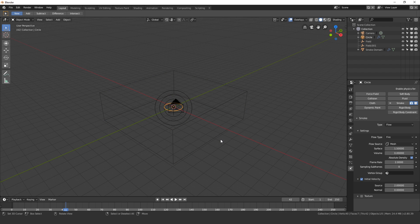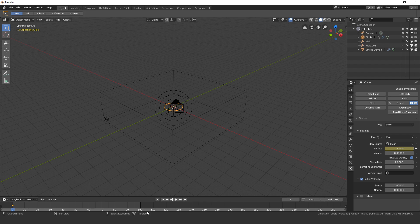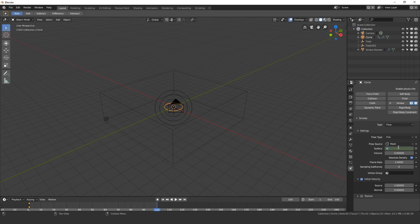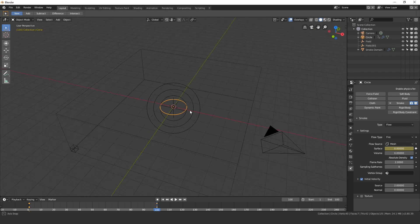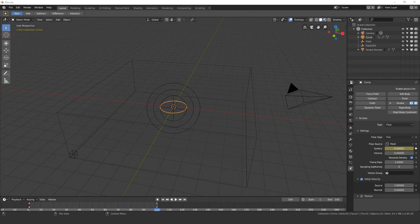Now what I want to do is animate this surface value. So on frame one I want this to be 100% surface, so I'm going to hit this little button next to the value and that will add a keyframe to the surface. Next I'm going to set the end frame of the animation to 100, so we're going to do an animation over 100 frames. I'm going to skip to the end and change the surface value to zero, then hit the I key or you can just click on that button and that will add another keyframe.